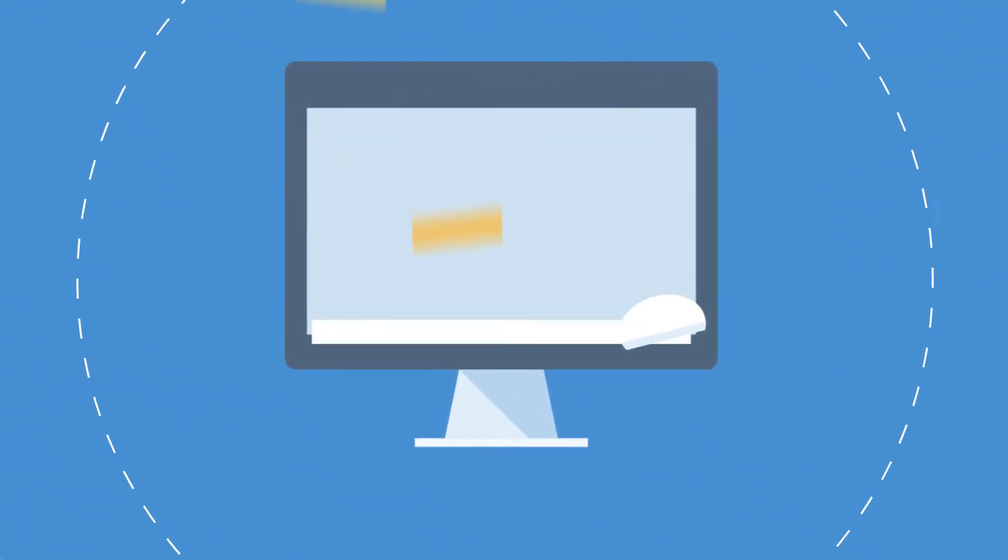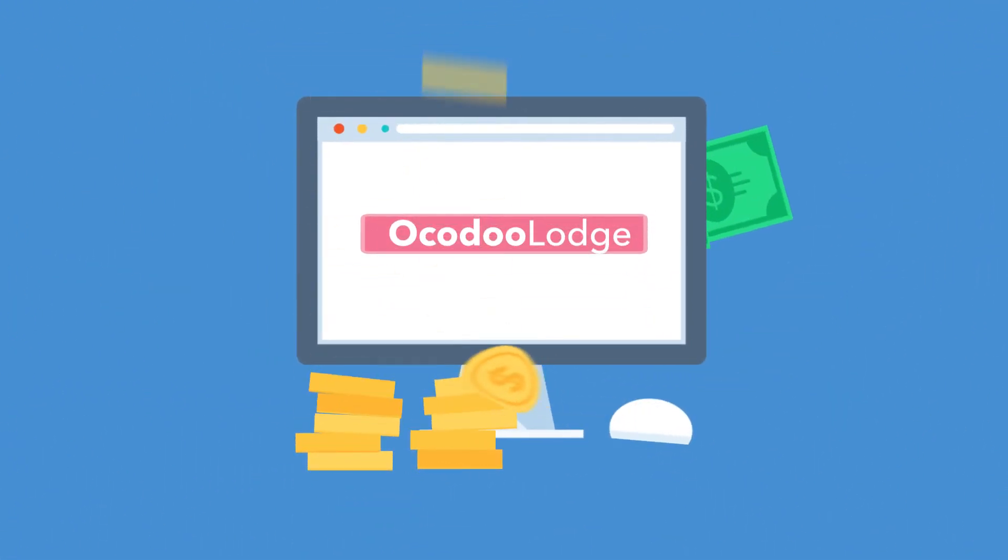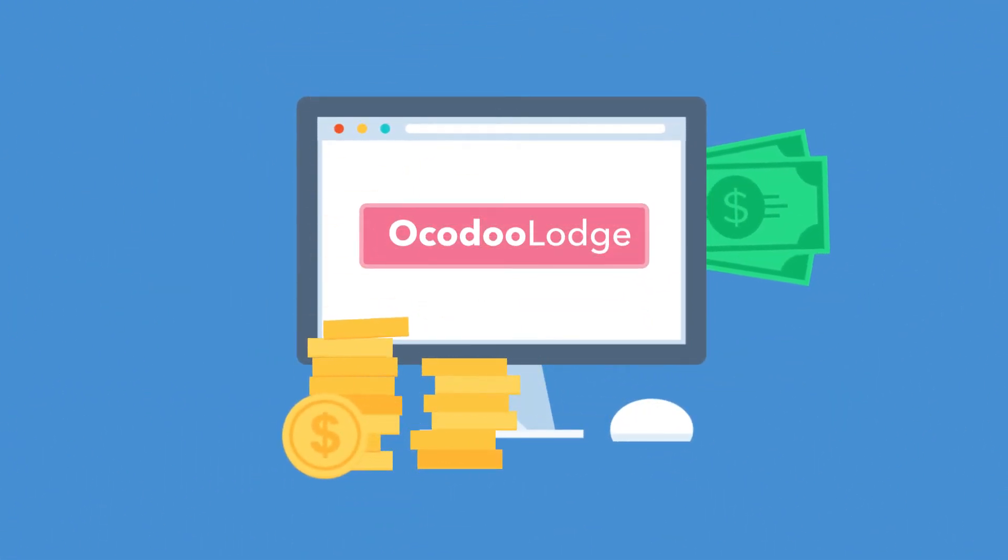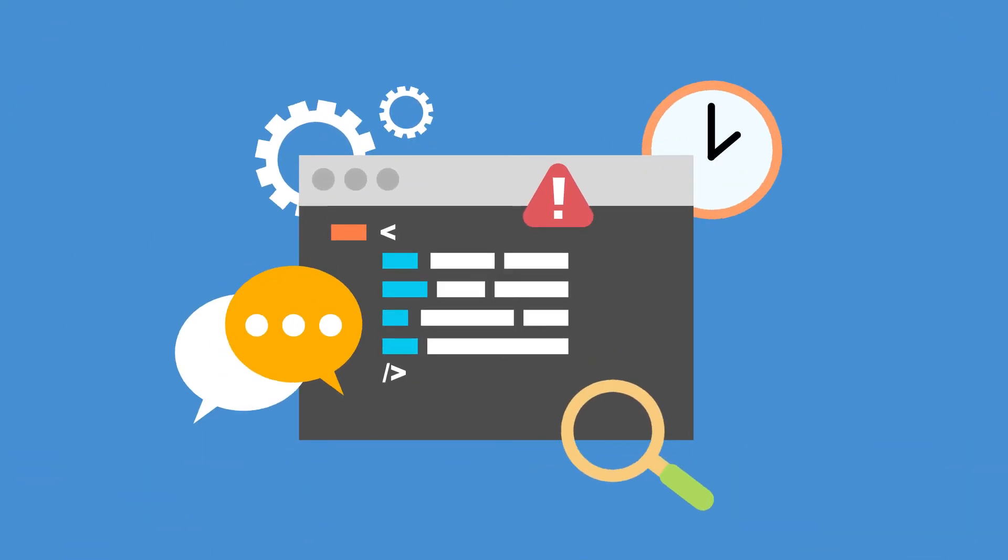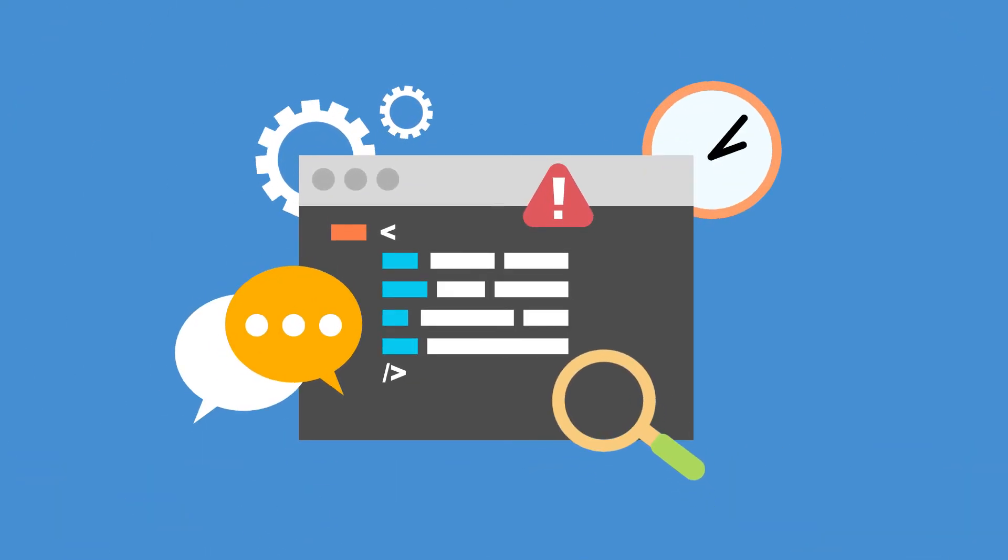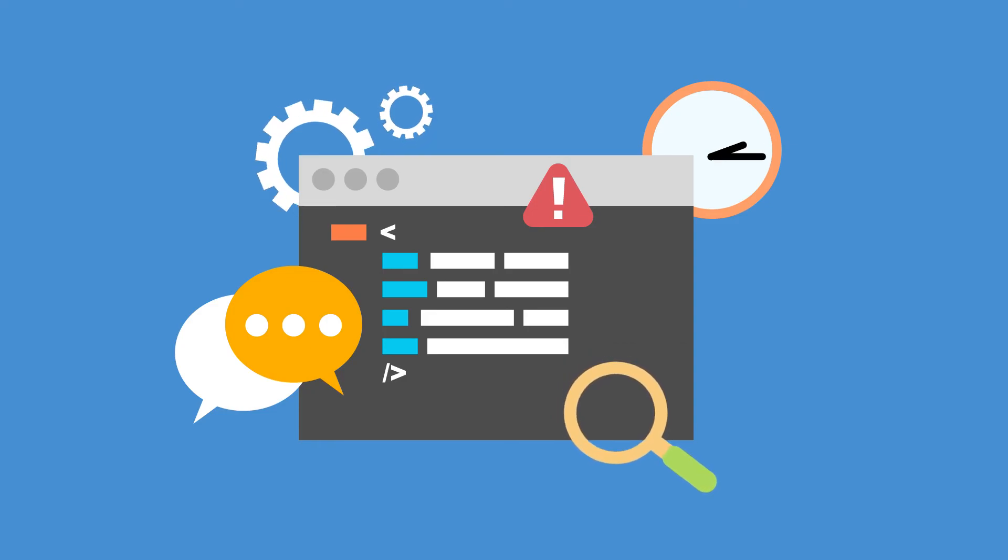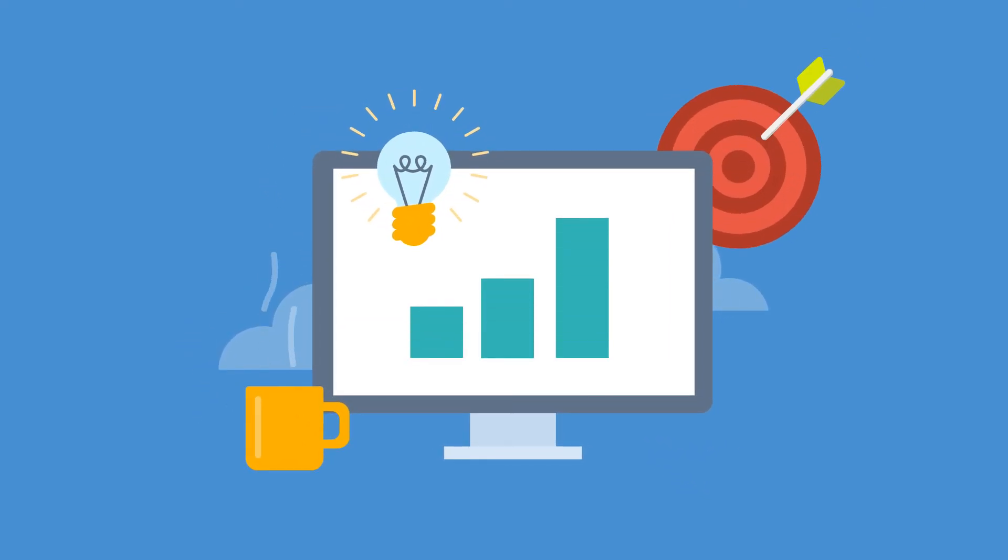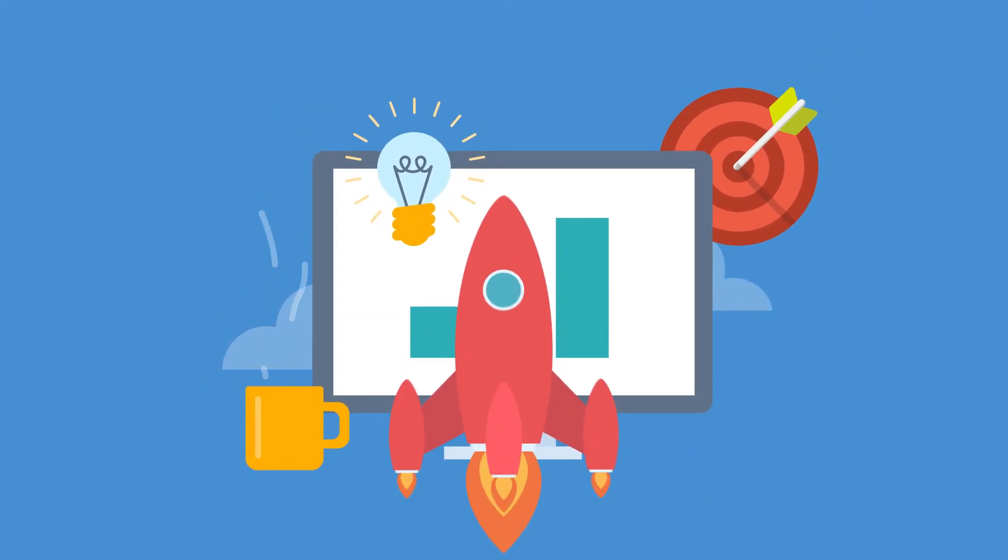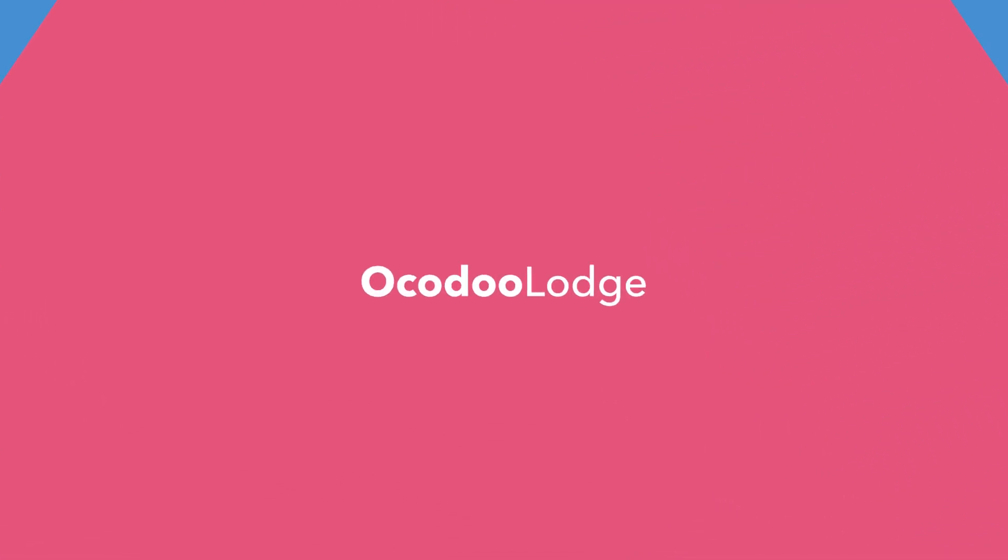With OcodooLodge, you earn a certain commission on each booking without investing in any inventory. So if you're looking for a way to spend less time and effort on the technology and more focus on your establishment, start your business through OcodooLodge.